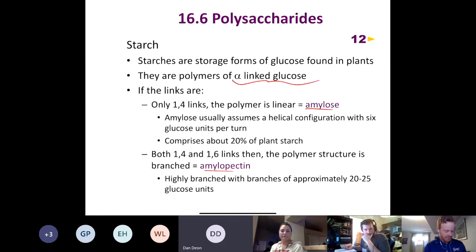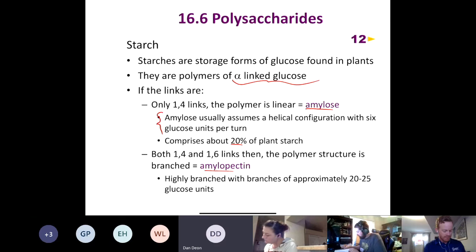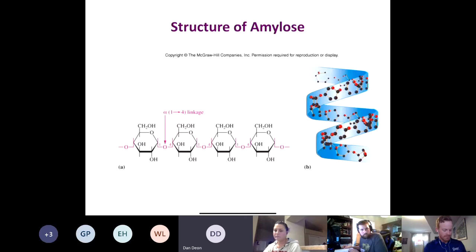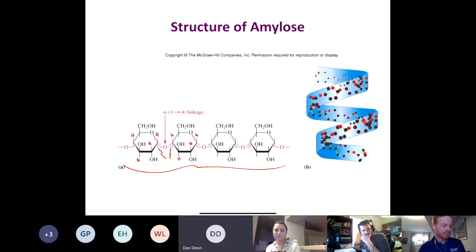There are two types of polysaccharides in starch: amylose and amylopectin. If we only have alpha 1,4 links between glucose units, that's amylose, which makes up about 20% of starch. Amylose usually assumes a helical configuration with six glucose units per turn.